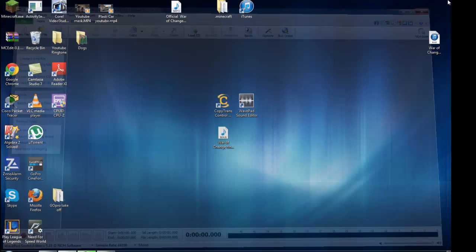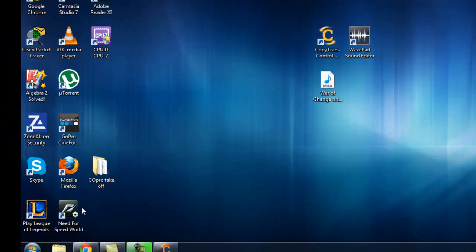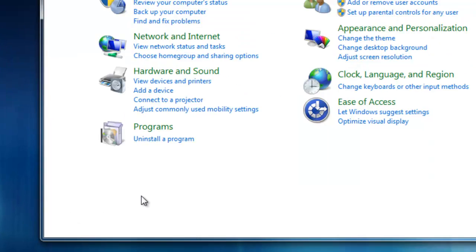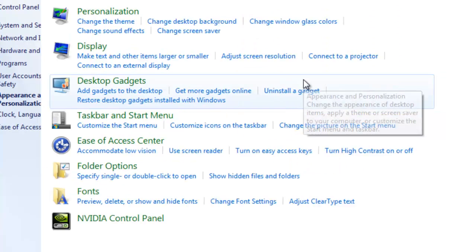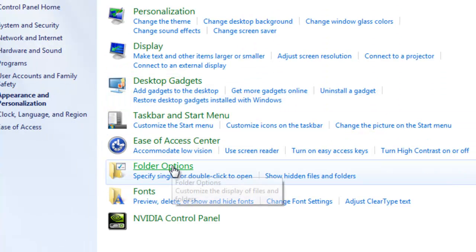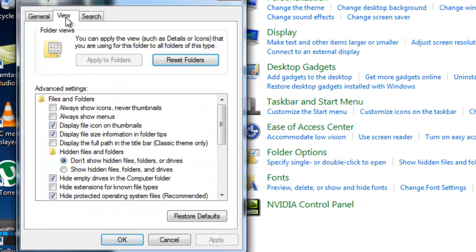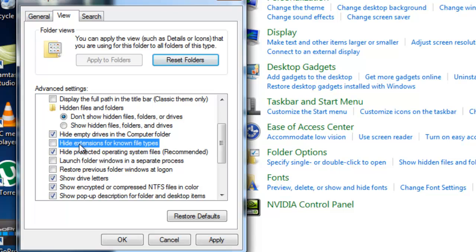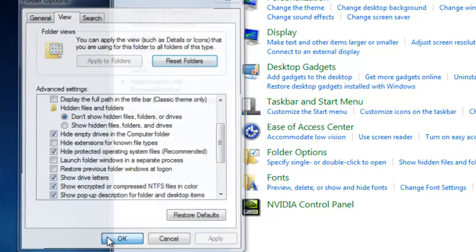Alright, so let's get started. The first thing we're going to have to do is make sure you can see your file extensions. So you're going to go to Start, Control Panel, Appearance and Personalization, Folder Options, and we're going to go to View and this will be checked for you guys if you haven't done it yet. And you're going to uncheck Hide Extension to Known File Types and you're going to push Apply and OK.